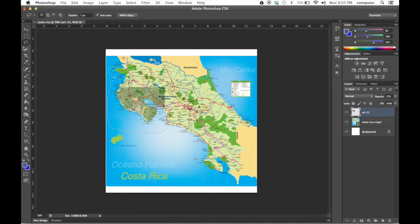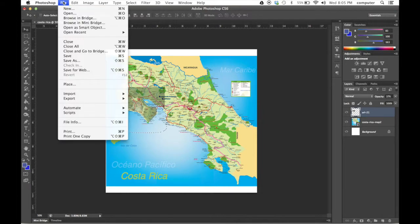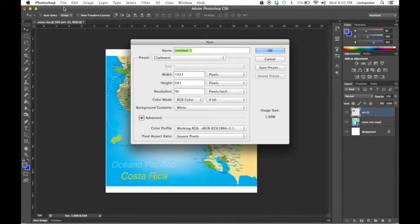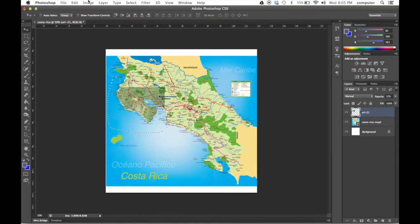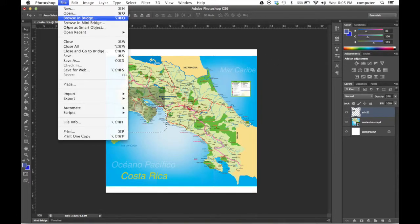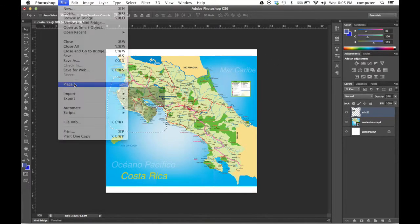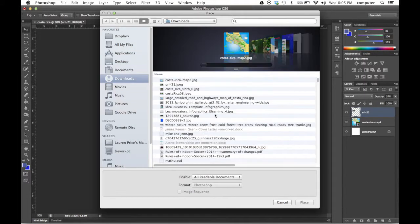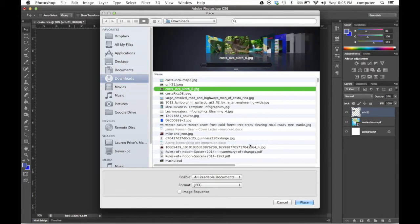Now we can pull in a new image. File place. I'm going to bring in a sloth.